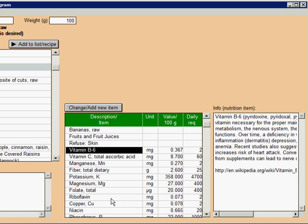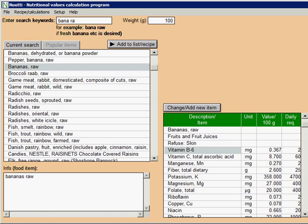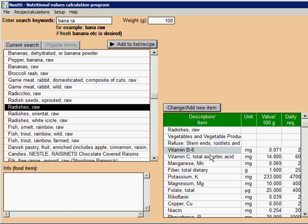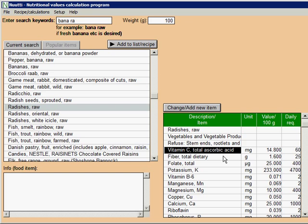Please note that the sort order applies to the current selected food. If we click for example radishes raw, the table won't sort automatically for that. You can of course sort it again. For example, radishes have a higher content in fiber than bananas.